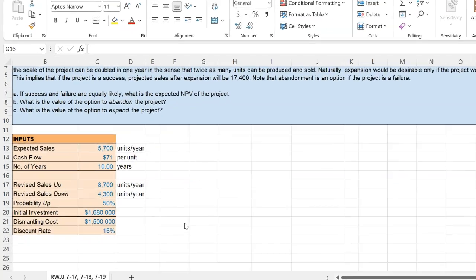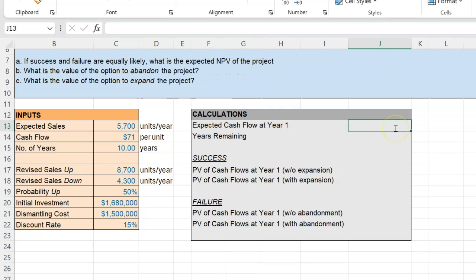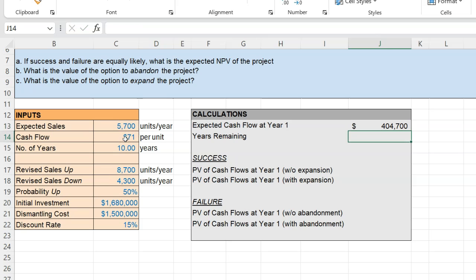I've written down all the inputs given to us, and now I'm going to do a few calculations. First, let's calculate the cash flows we're going to get at the end of year one. We are at time period zero and we know that in one year we'll be able to sell 5,700 units at a net cash flow per unit of $71. So the cash flow at the end of year one is simply $404,700.